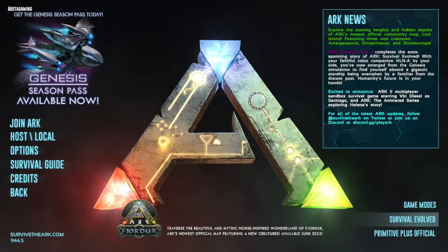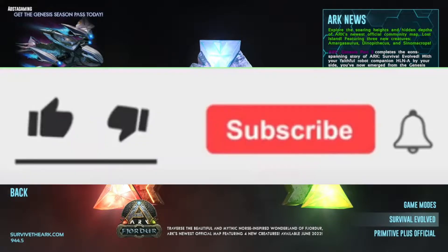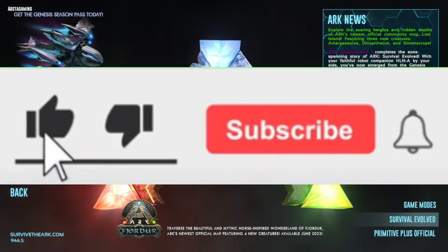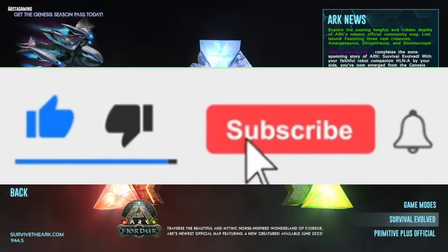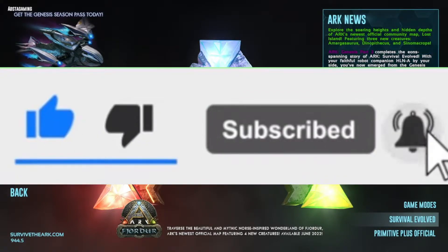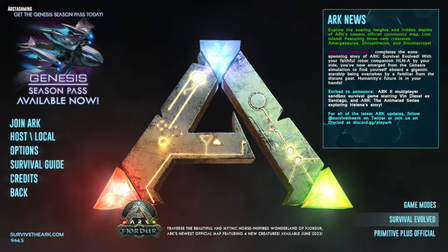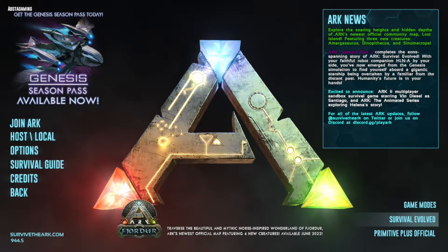Hello everybody and welcome to another video. Today we're going to be showing you how to host a private server for you and your friends on the Windows 10 or Xbox version of ARK.